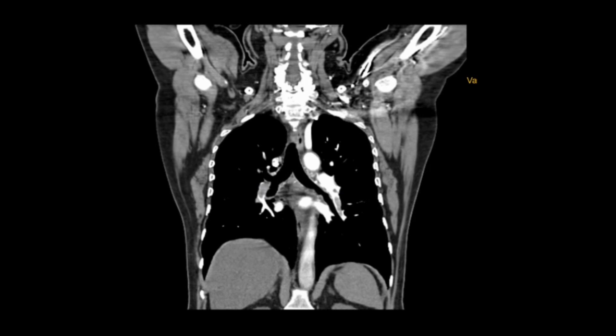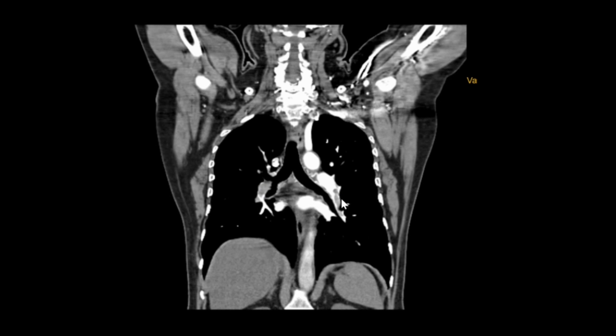These are very well visualized to be partial filling thrombus because the rest of the arteries are filled with contrast.